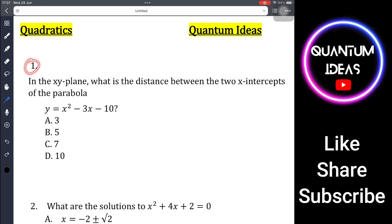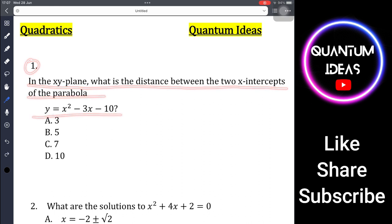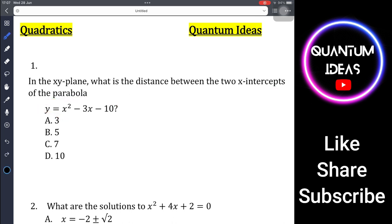In the xy-plane, what is the distance between the two x-intercepts of the parabola y = x² - 3x - 10? We are given the equation of the parabola and it is asking us to find the distance between its two x-intercepts.